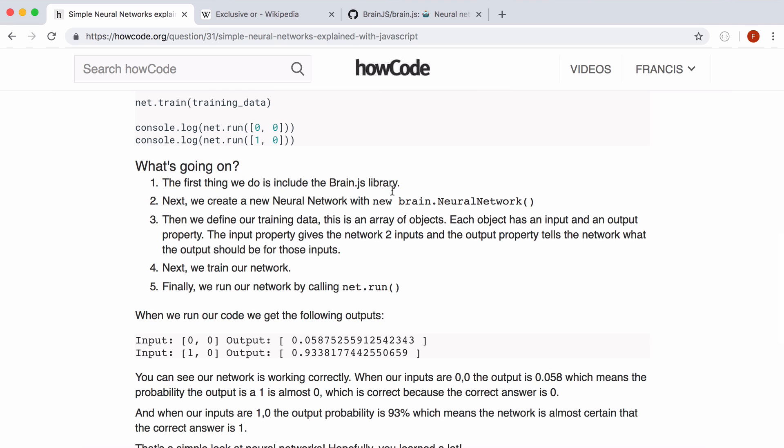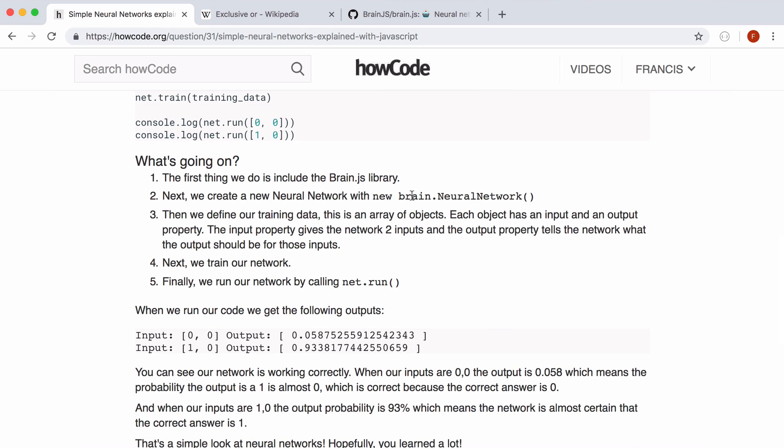So that's a really simple introduction to neural networks and brain.js. I'll put a link to this article in the description if you want to learn some more.